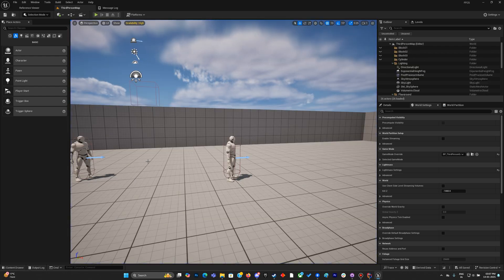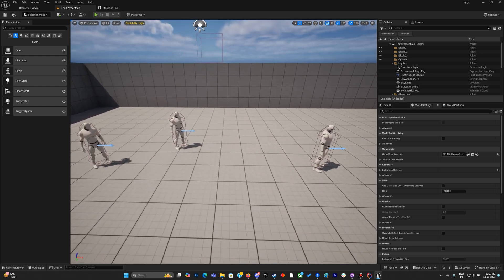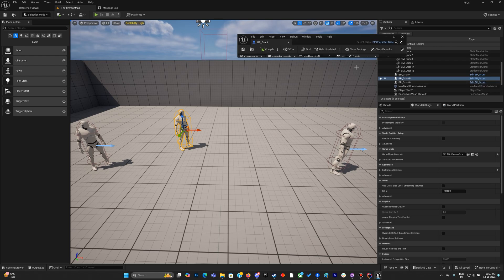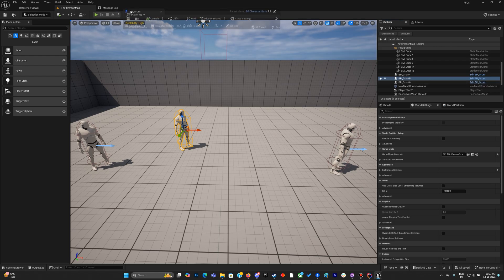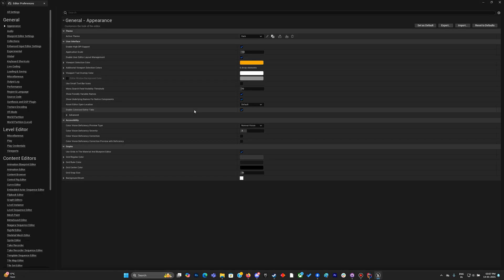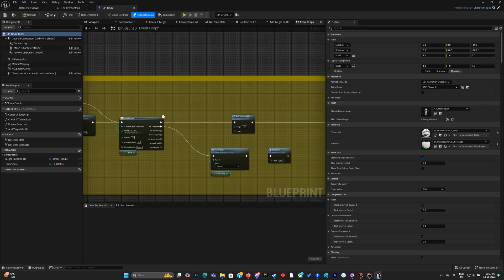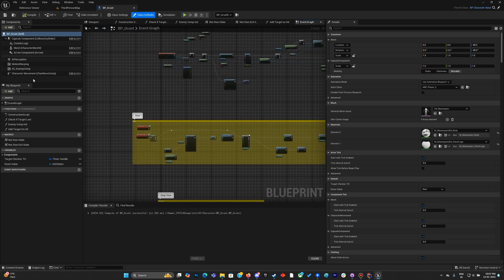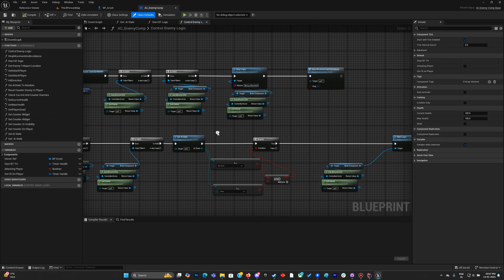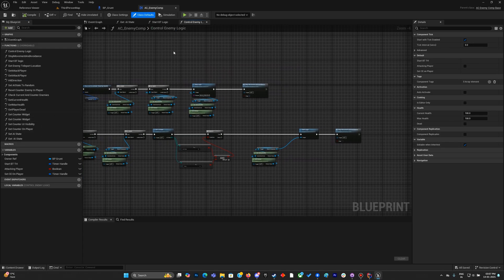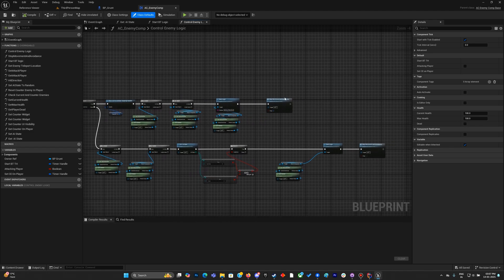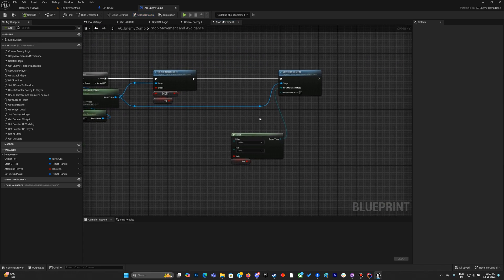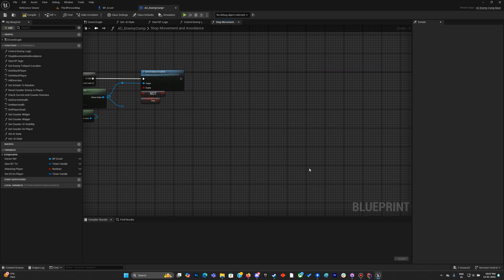We need to fix all of them. First of all, to fix that pushback from the enemy, let us go to the ground. Let's move to the enemy component. We're in the cutplace control enemy logic, we have stop movement and avoidance, and over here we are using the set movement mode to none. This is what we should remove to fix the issue.